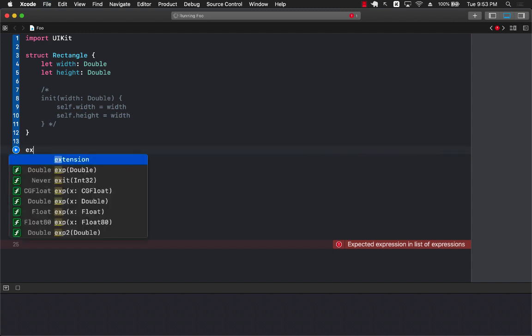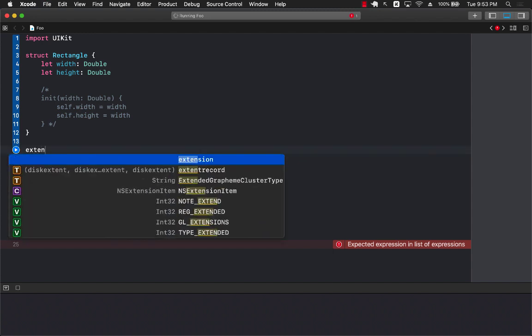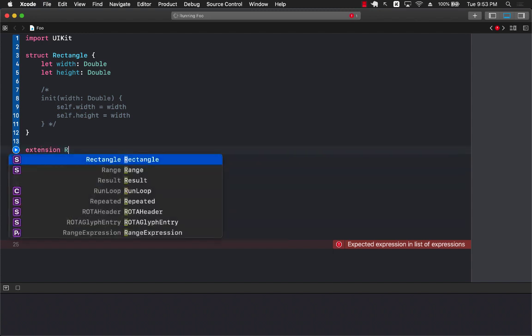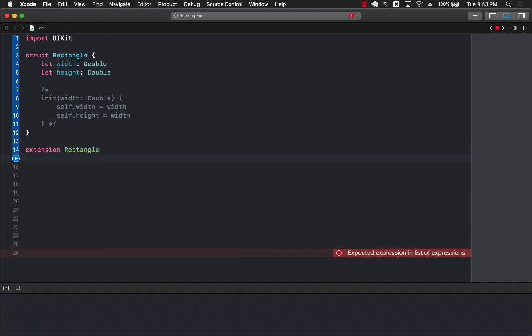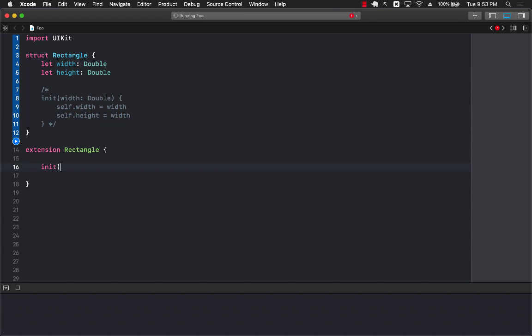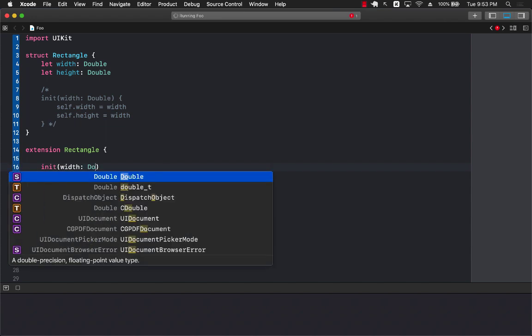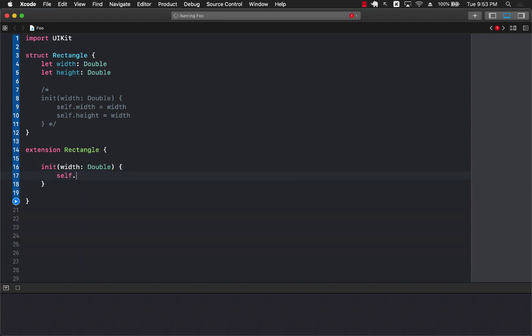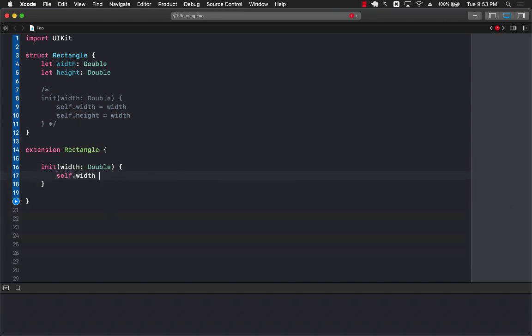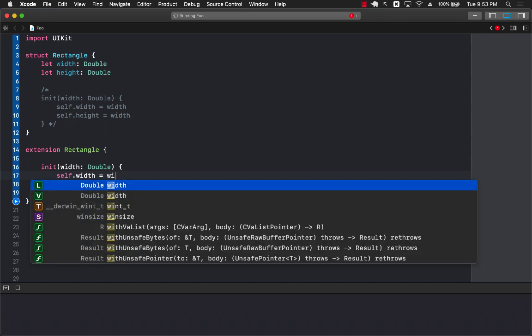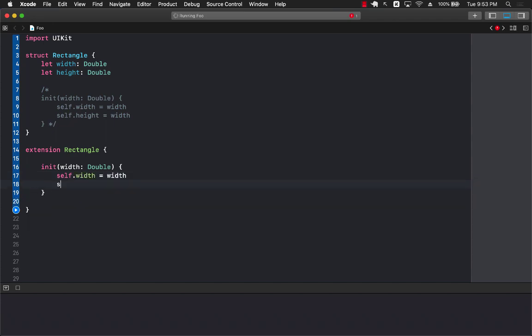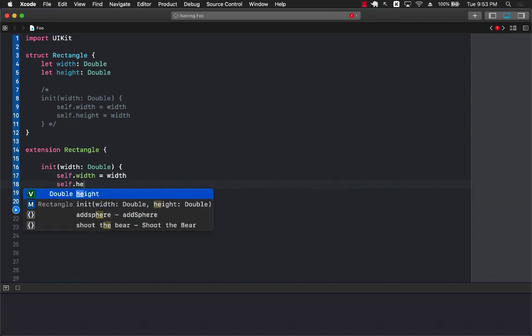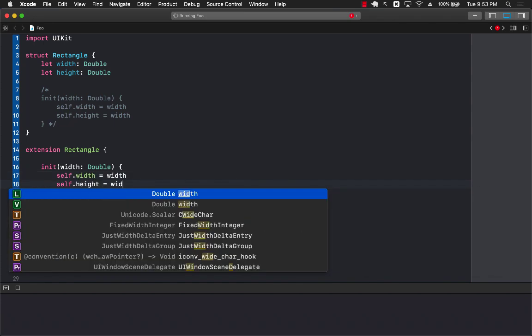Well the way that you will do that is you will create an extension on the rectangle or any other structure that you have and then inside the extension you can go ahead and create a custom initializer and now we can go ahead and say width equals to width and we can say self.height equals to height.